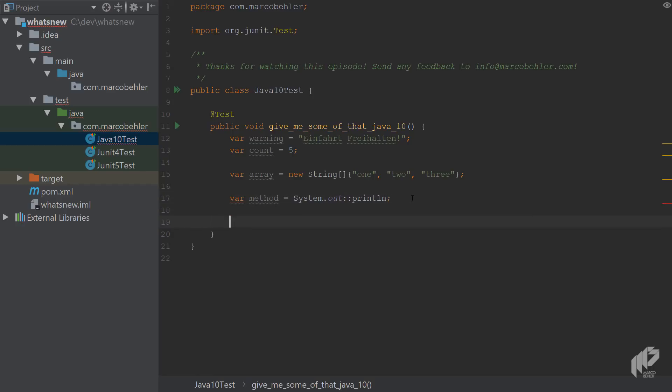Now what happens if you create an empty variable, another count, on one line, and on the second line you initialize it? Doesn't work.